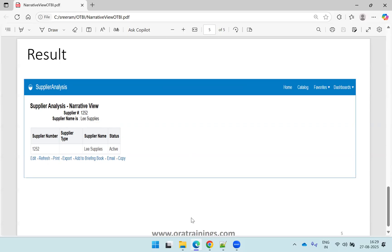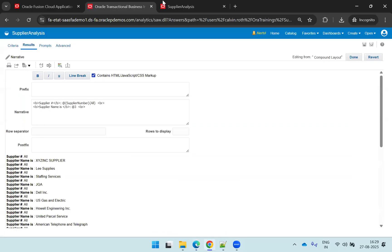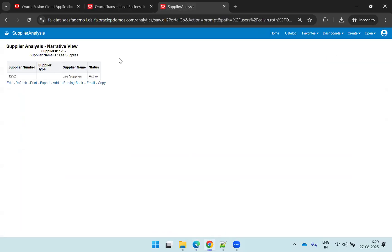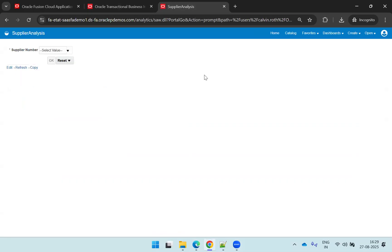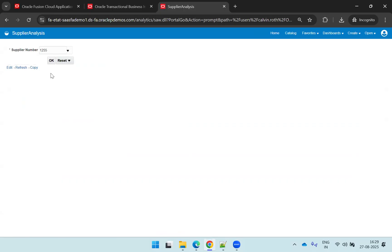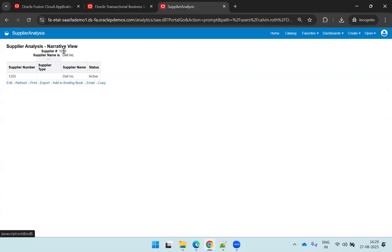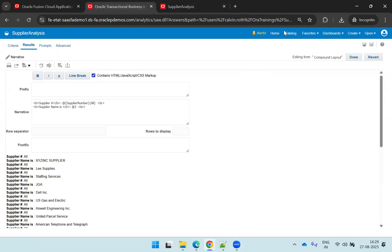We'll go to the instance and see the output, then try to design this particular sample from scratch. I'll select supplier number 1255, and you can observe the supplier number is 1255 and the supplier name is Dell Incorporation.